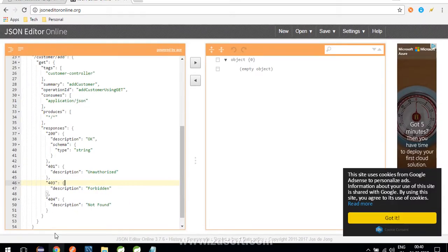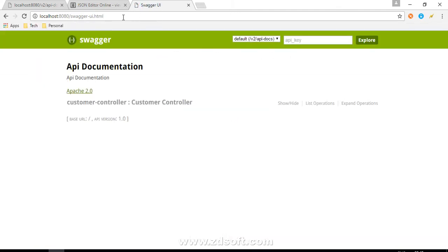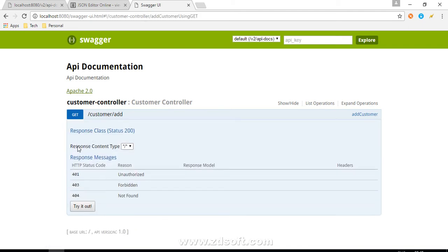The server has started. Let's go to 'localhost:8080/swagger-ui.html'. This is the view which Swagger itself is providing to us — and how clean it is! CustomerController, GET API '/customer/add', 'add the customer'. If you click on it, it expands. Since we have not defined any response content type, it's showing a star. Then 401, 403, 404. This is a simple, easy-to-understand documentation of your APIs.